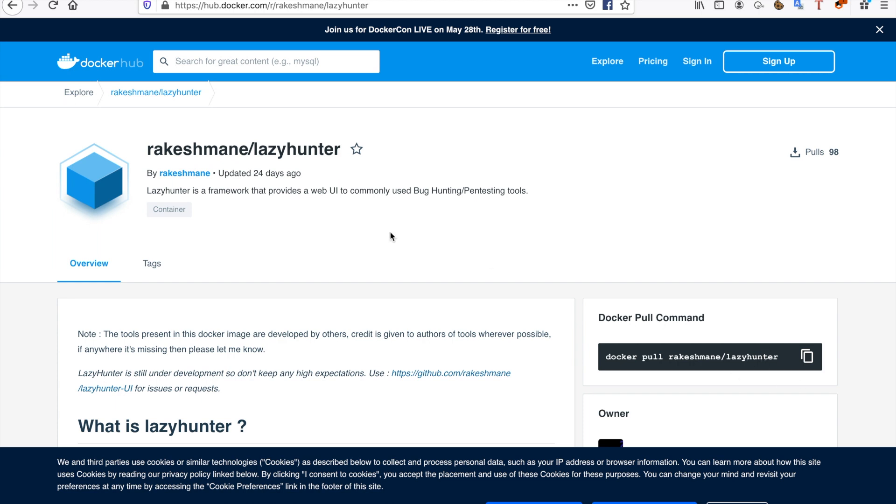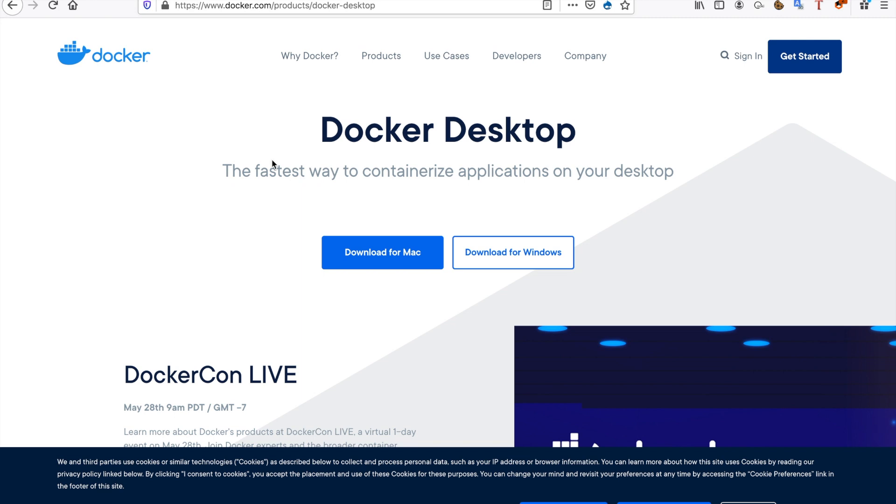Docker is containerization - putting all of the stuff that you need into a container. That container contains all of the commands it needs to start up the web server and the product. To run something from the Docker Hub, you have the Docker Hub.